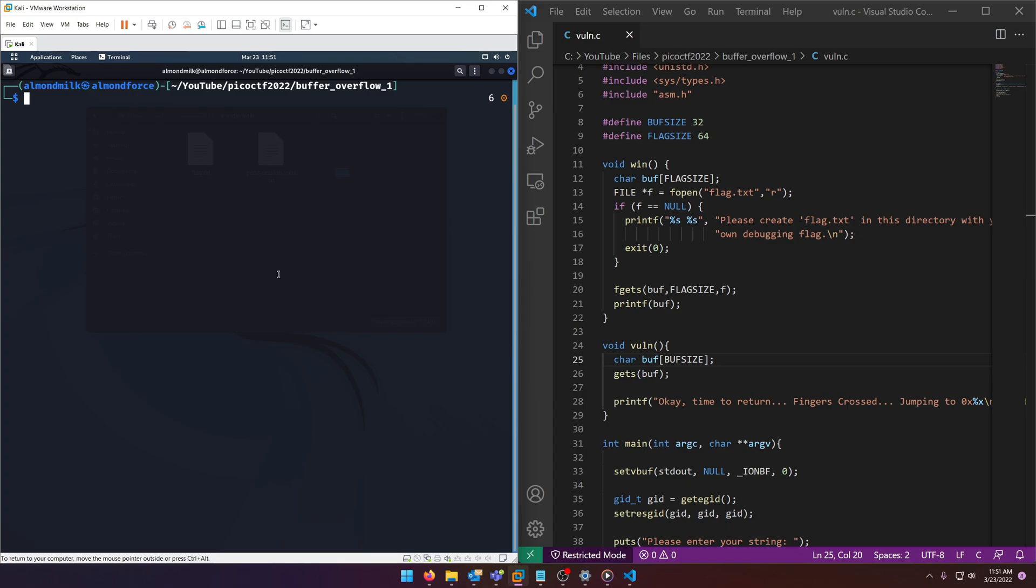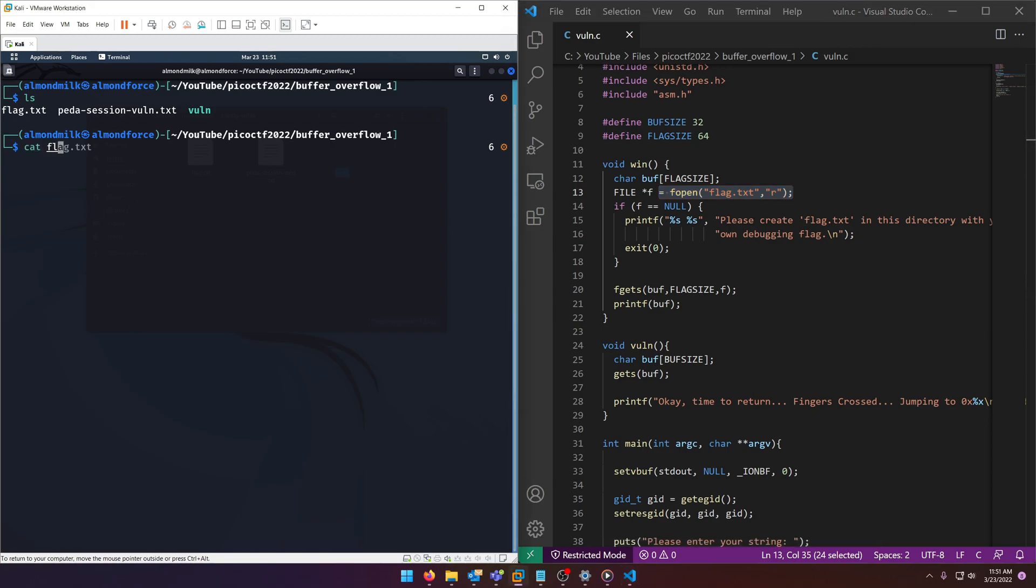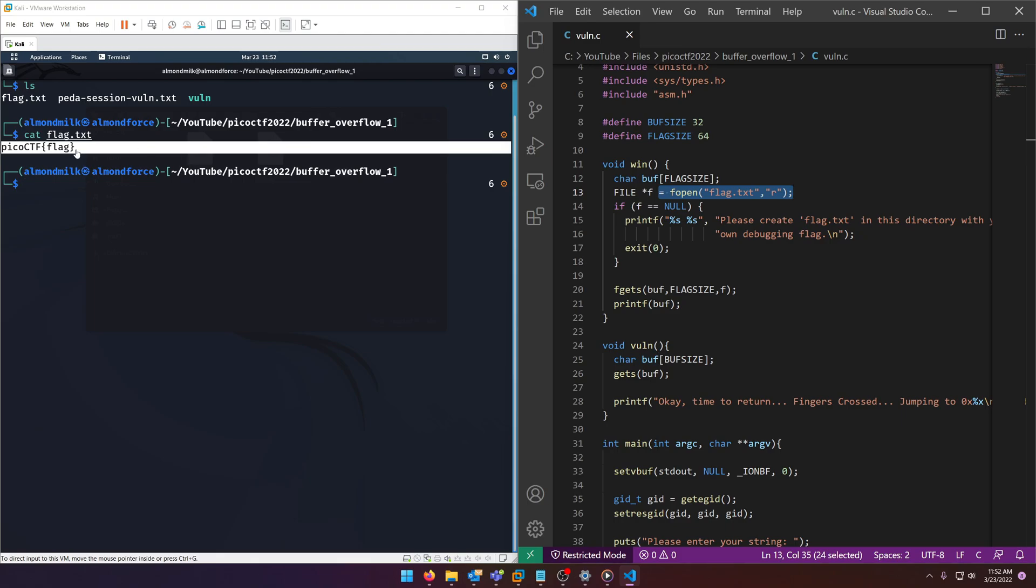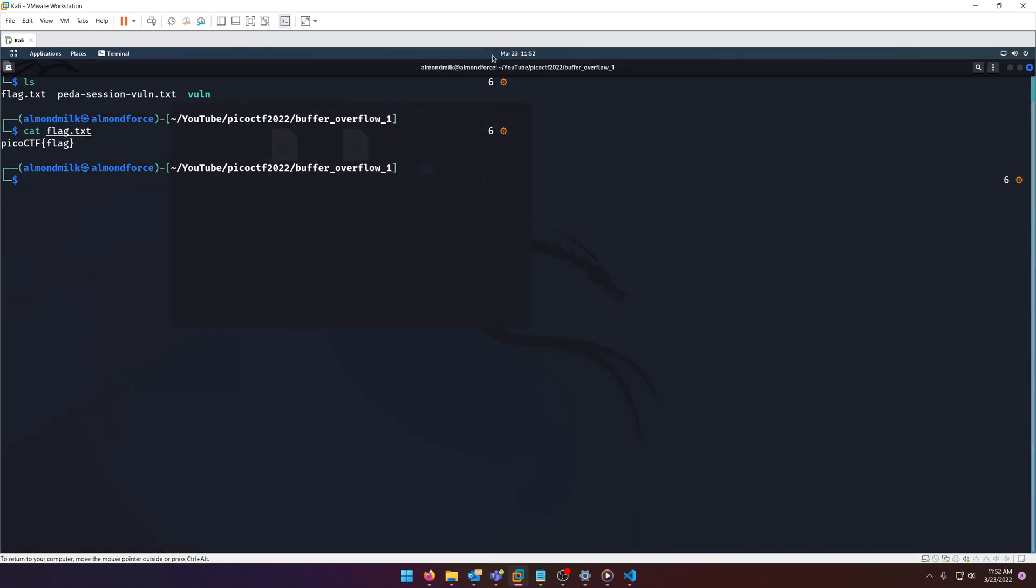So why don't we go ahead and get started. As you can see over here I already have the binary downloaded. You'll notice that if we successfully overflow it'll open up a flag.txt. So here I have a dummy flag already set up. If we overflow correctly this dummy flag will print out to the screen.